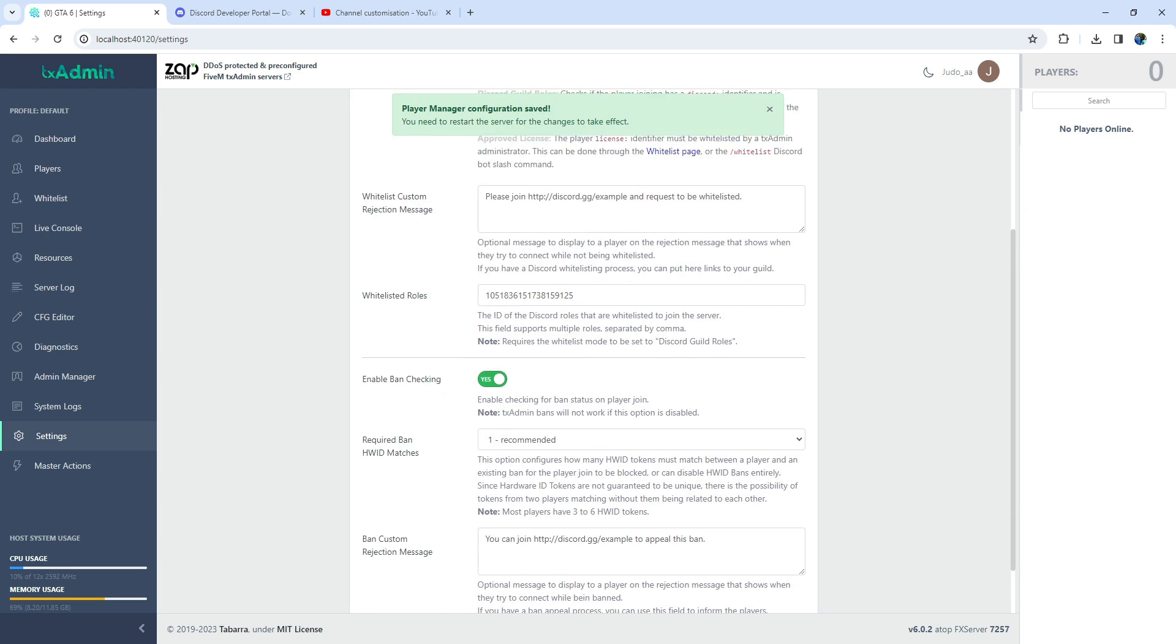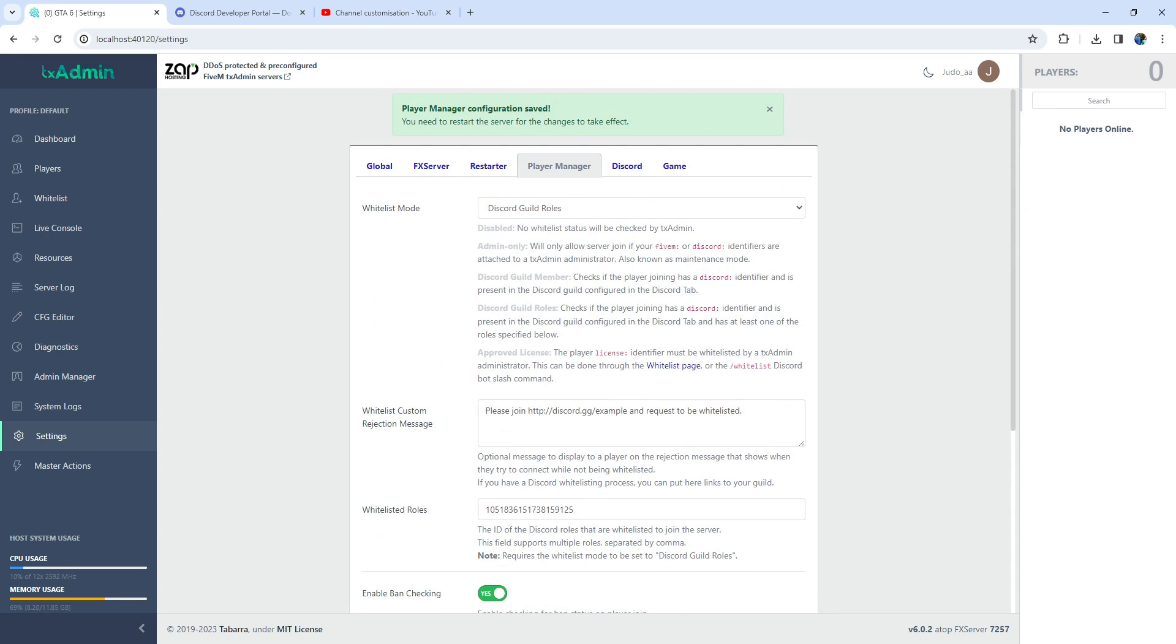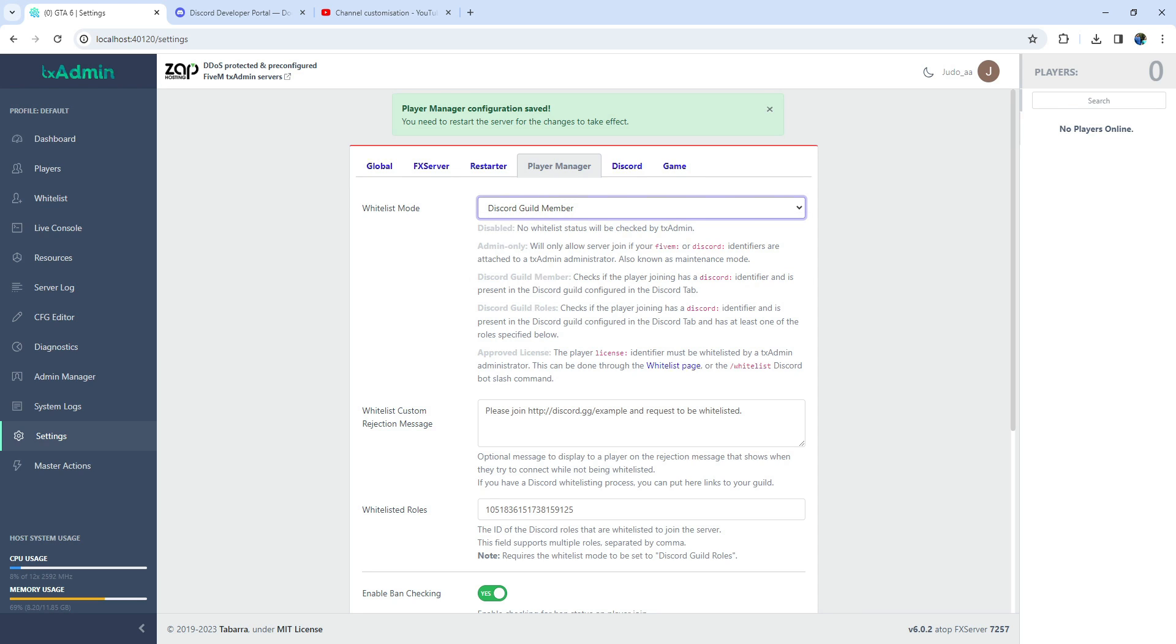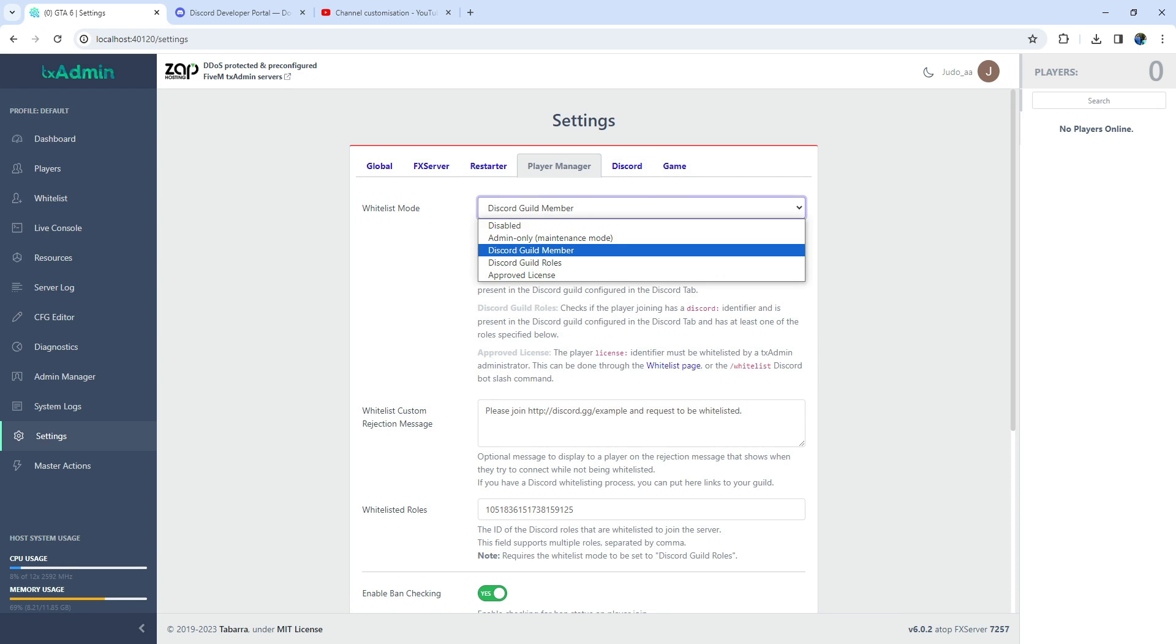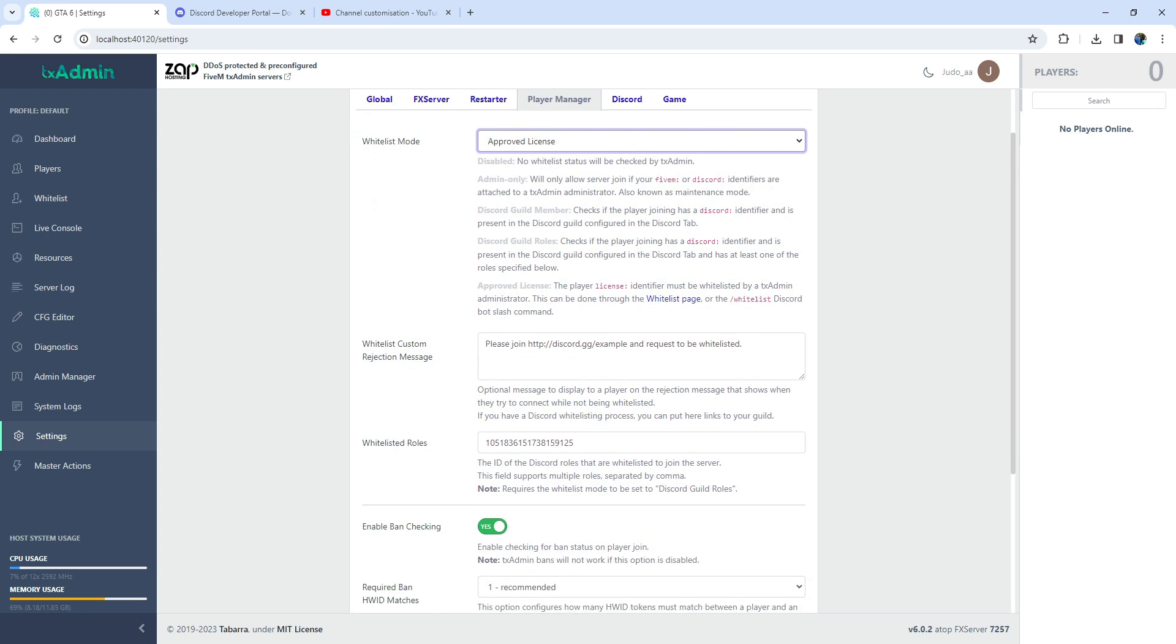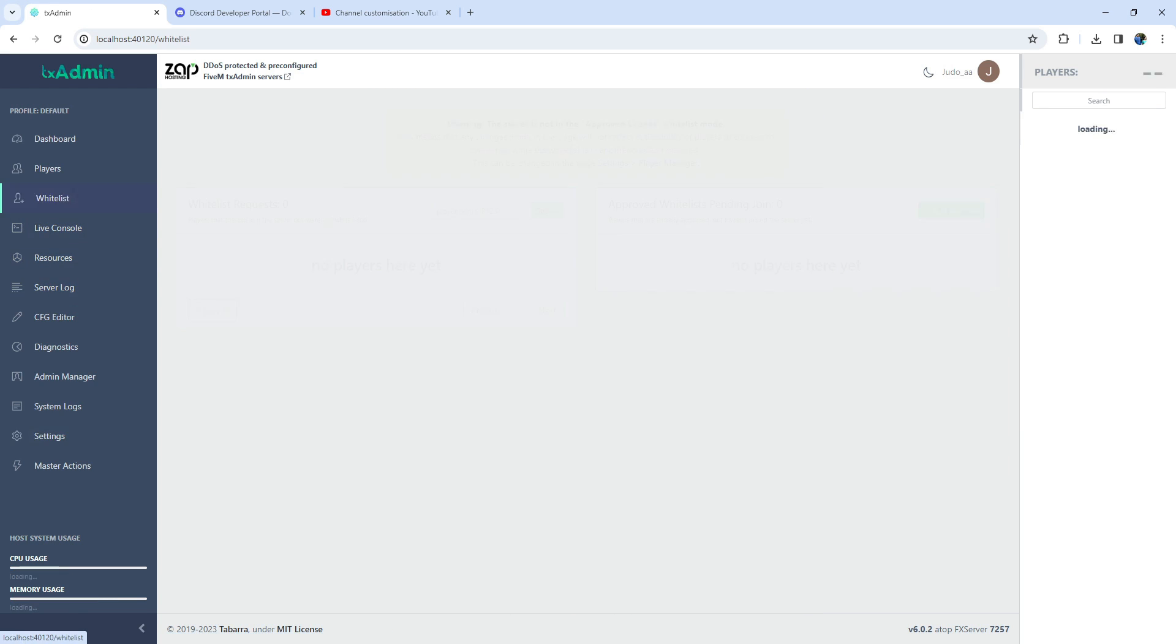And the next one is Discord guild member. It's simple. It checks if the player is a member of the Discord channel we specified. You can say, join the Discord server to get whitelisted. And the last one is Approved License. It is the default method. We can go to the Whitelist section and simply add approvals.